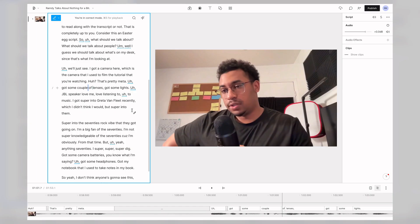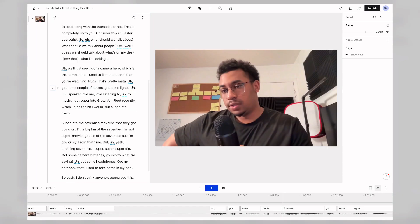And don't worry, this will only change the text, not the underlying media. Once you're done, simply press Option and C again to exit correction mode.